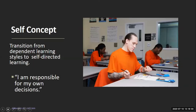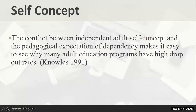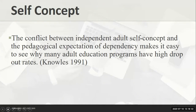Malcolm Knowles tells us very clearly that the conflict between an independent adult self-concept and pedagogical expectations of dependency make it easy to see why many adult education programs have high dropout rates. Our students don't want to be treated like children, and they tell us that — 'I'm a grown adult, I don't want to be treated like a child.' When we do that, it stops the learning, stops the buy-in, and it's such a barrier. If we can work on treating our students as responsible for their own decisions and build from there, learning can continue to happen.